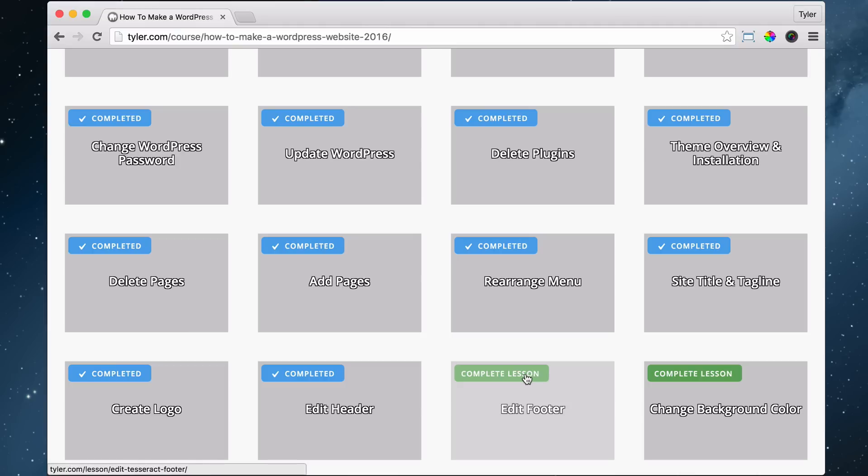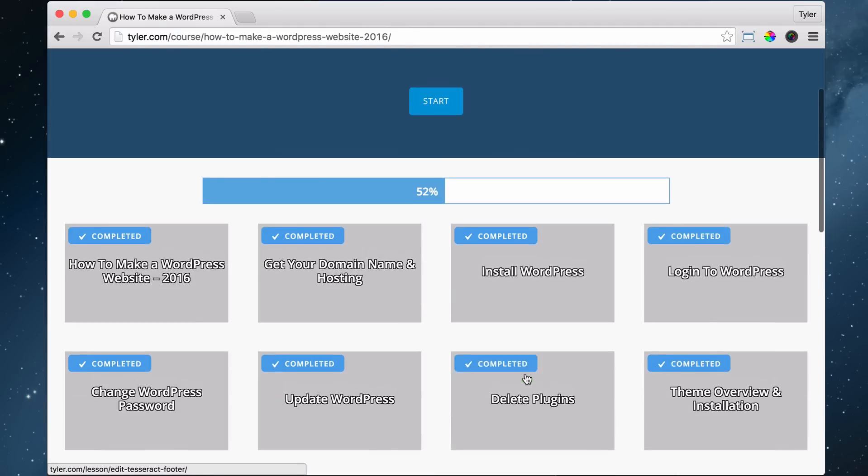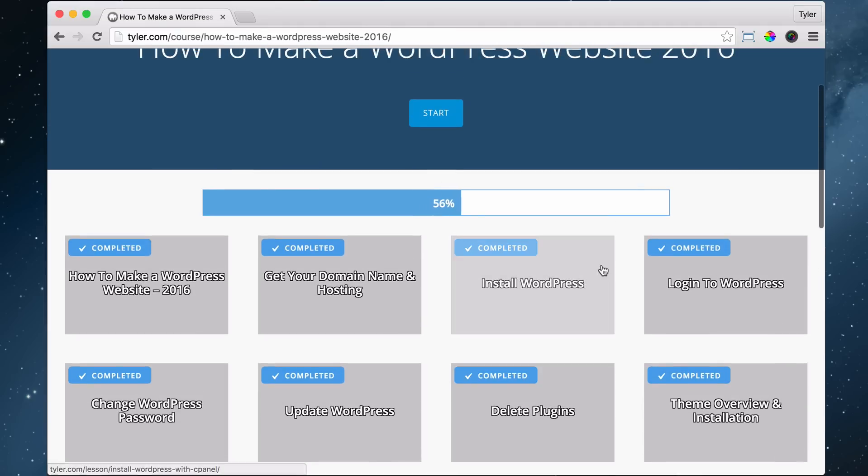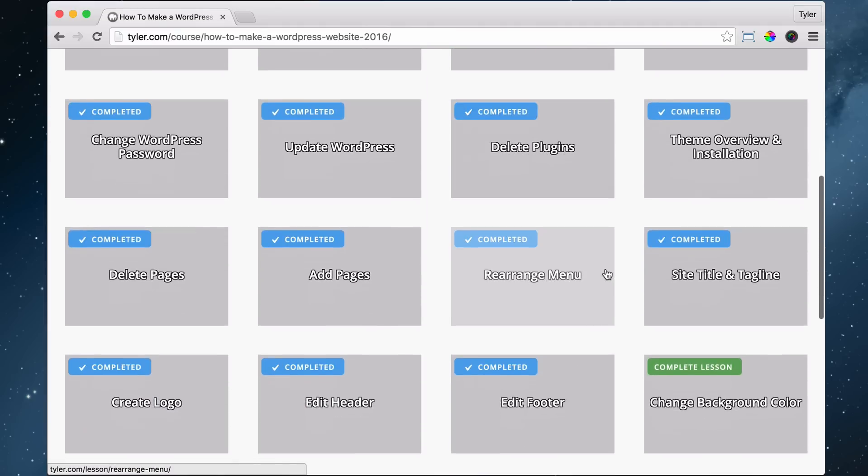We can complete this lesson. And we can watch it. Now we're 56% done.